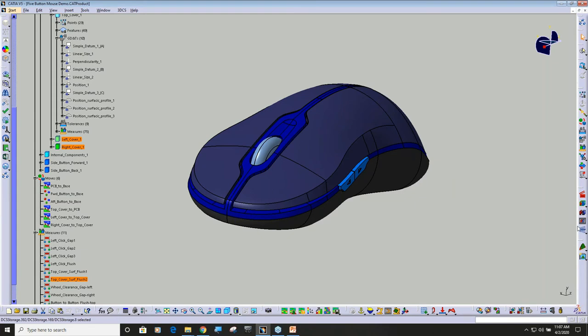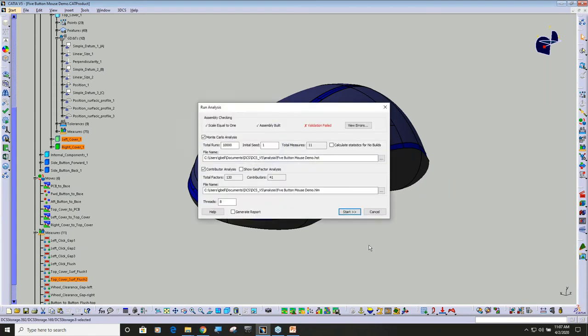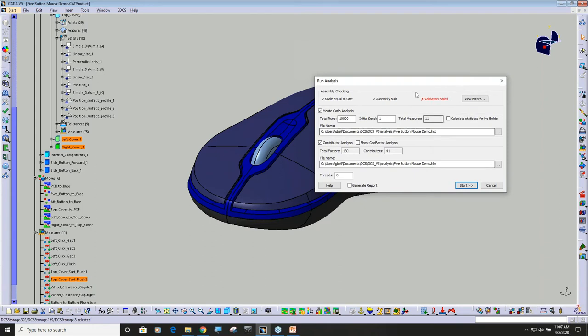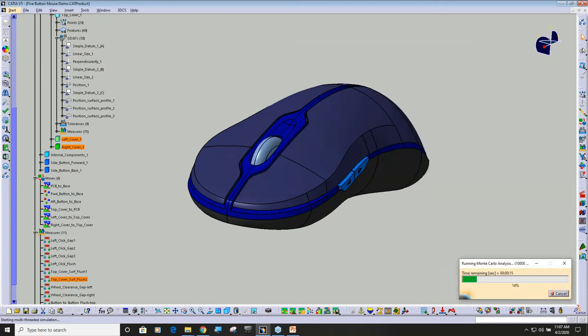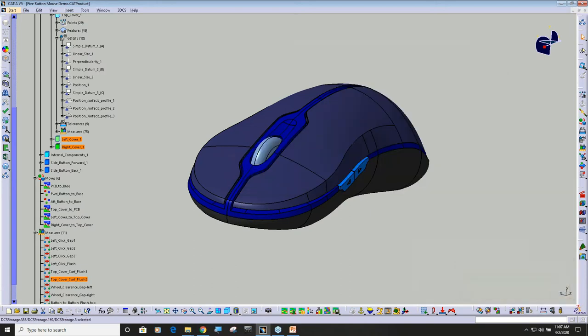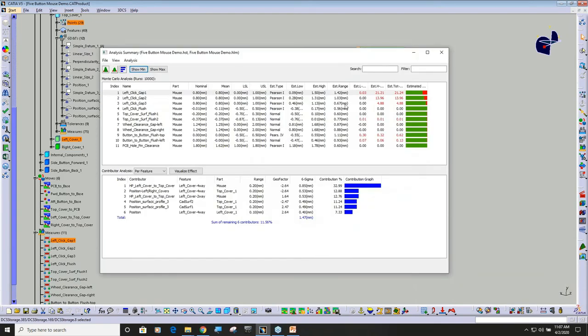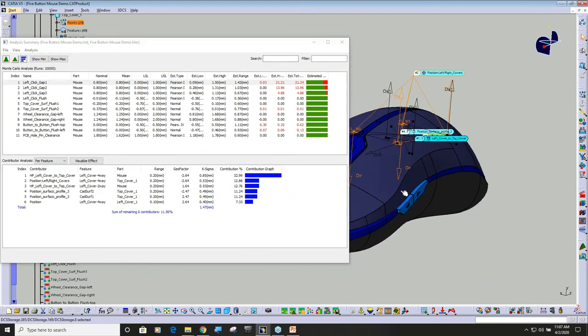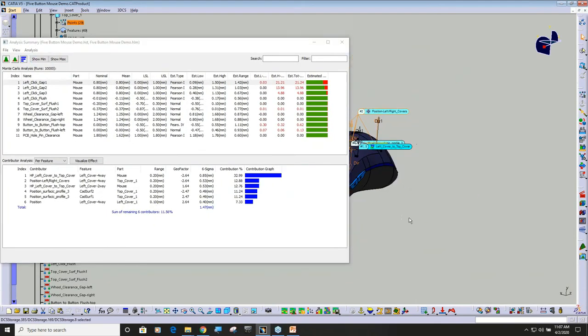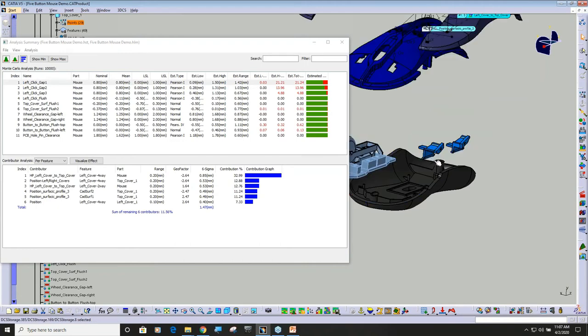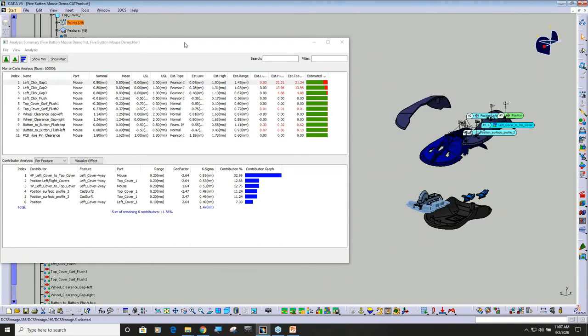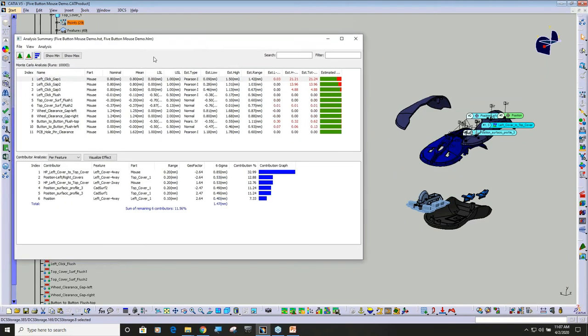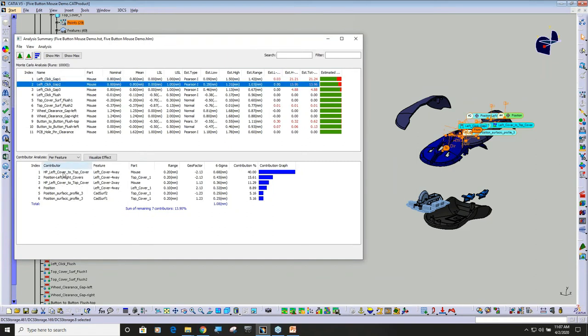I'm going to go ahead and run a simulation. We've had some modifications to this dialog box, but first I'm just going to go ahead and run 10,000 simulations and I'm going to activate the contributor analysis. When I run this, you can see the first thing that happens, I'm going to separate this model, is you get this chart here and now you can see all 11 measurements.